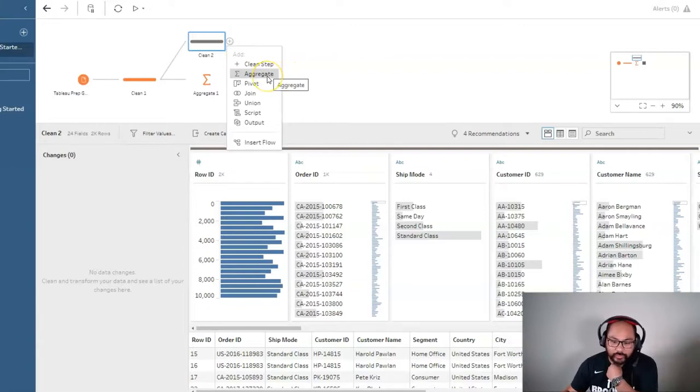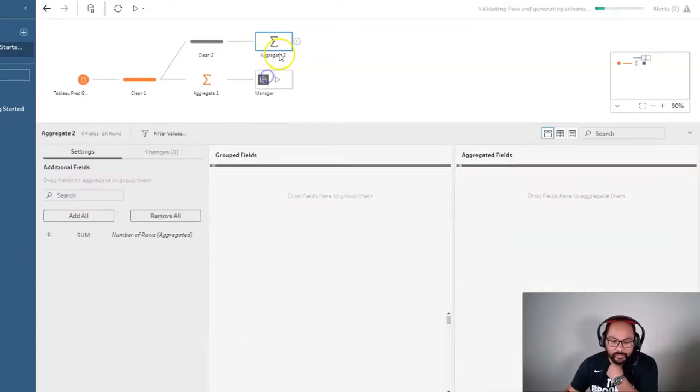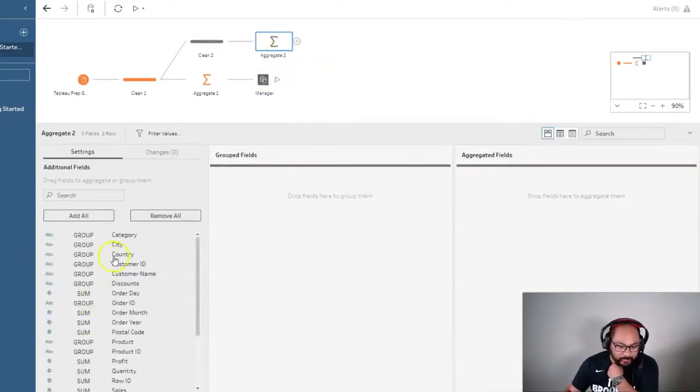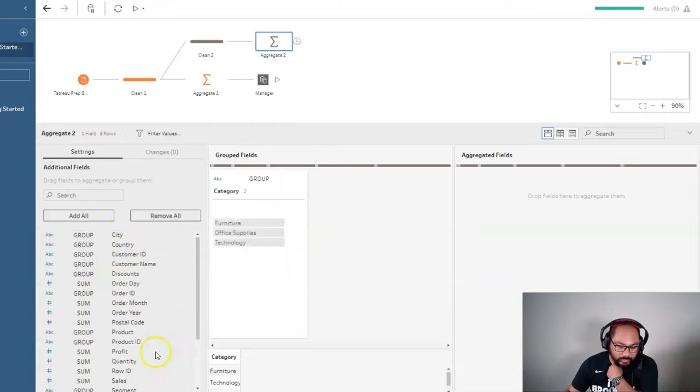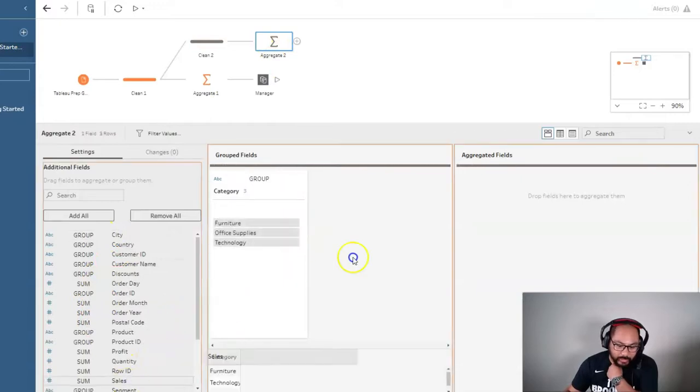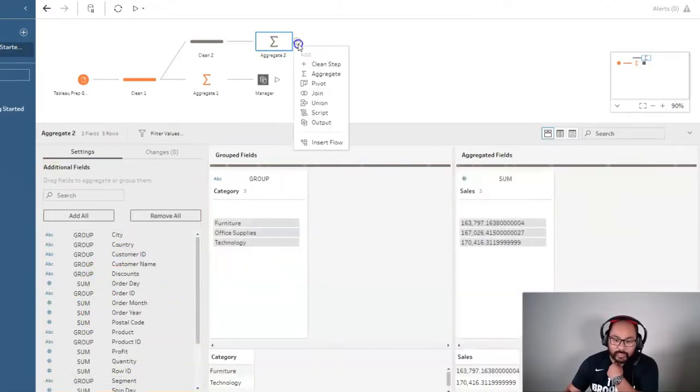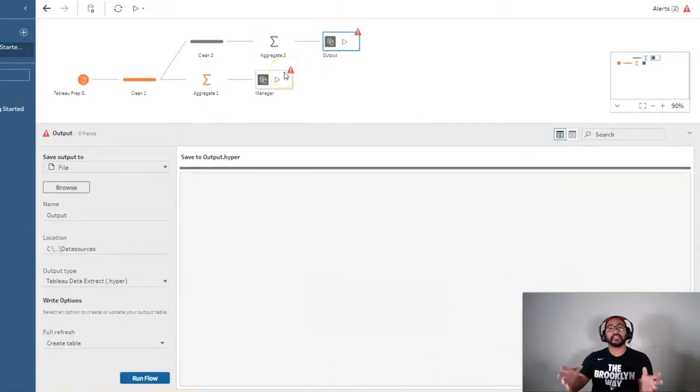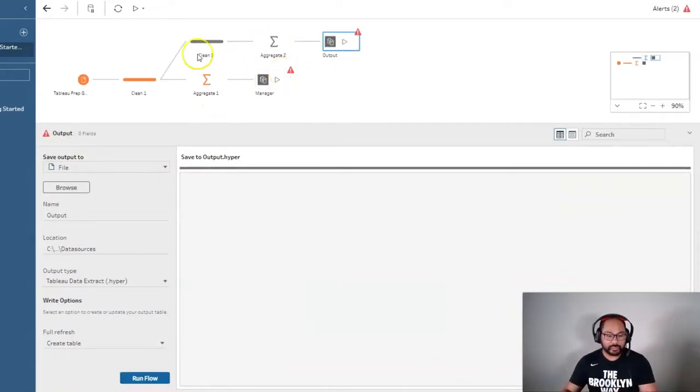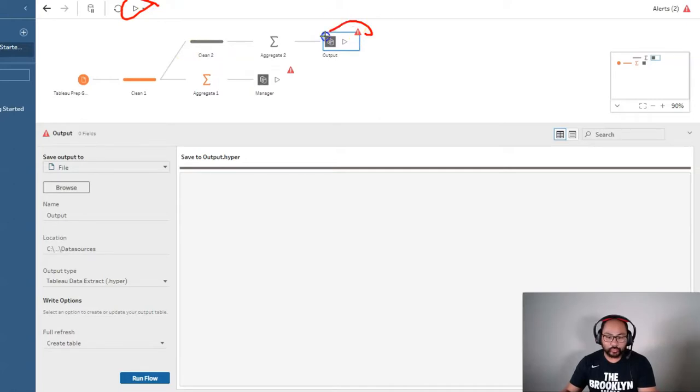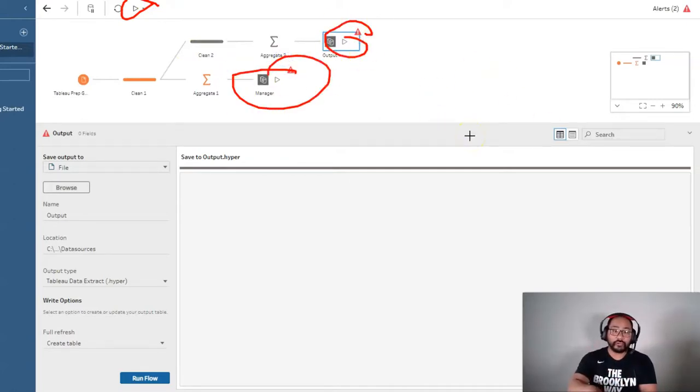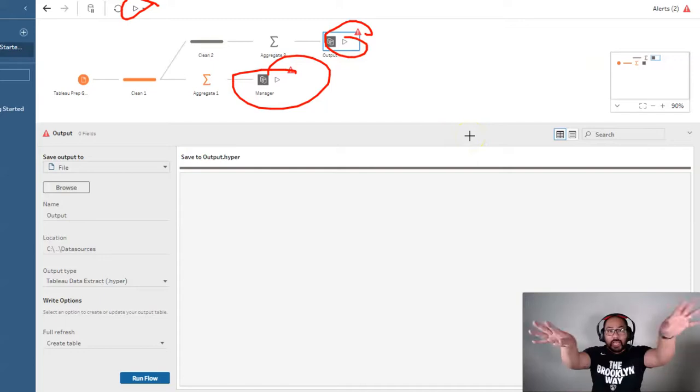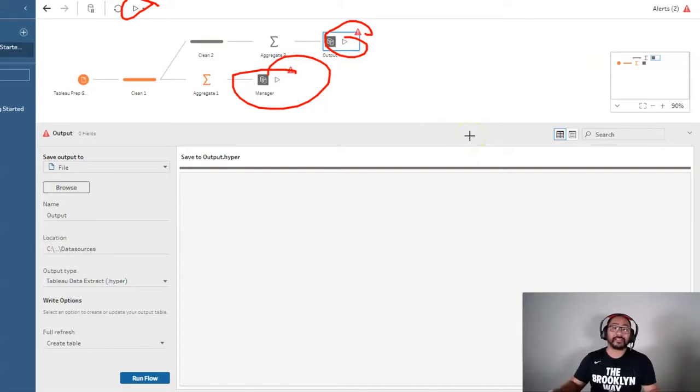Let's say we want to do another aggregate, but this time I want by category, and this time I want by sales, and then I can do another output. And you can do as many of these as you like so that when you hit this play button, which runs every single output you have in your flow, it will output all of them at the same time.